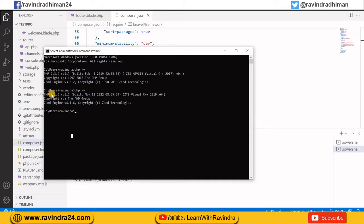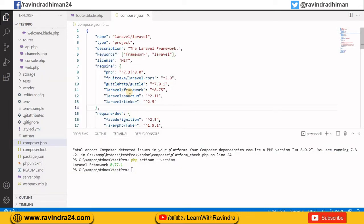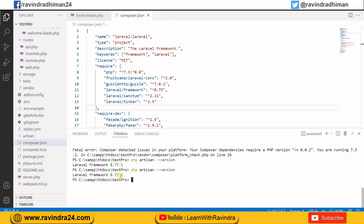Now I'm going to show how we can downgrade our Laravel framework version. First I need to check my Laravel framework version by typing php artisan --version. As you can see, my Laravel version is 8.77.1. I want to downgrade it — I want to use Laravel version 7.3, so I want to move from Laravel 8 to Laravel 7.